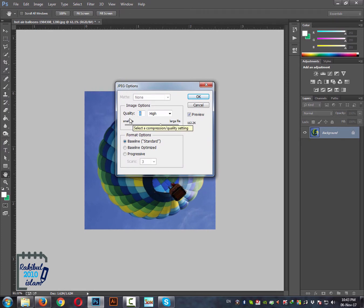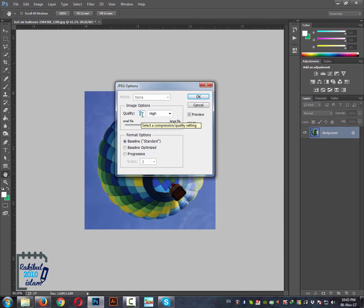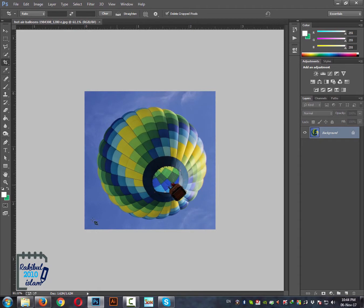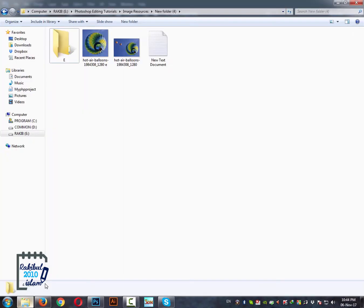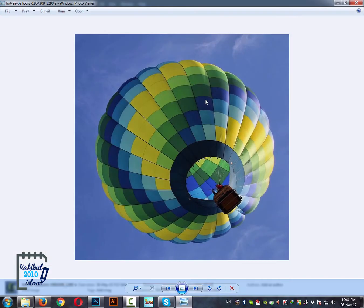Now as I said before I will always set the quality value to 8 and make sure you have checked this preview so that you get an estimation of the file size. Then you can click OK and you can see the cropped image.